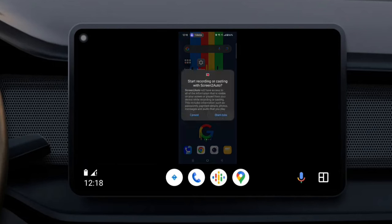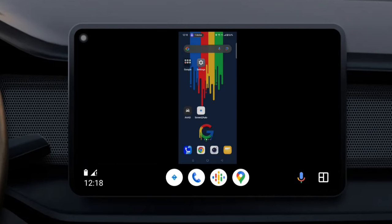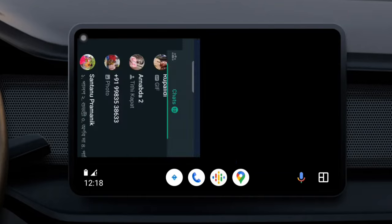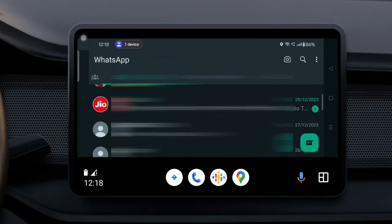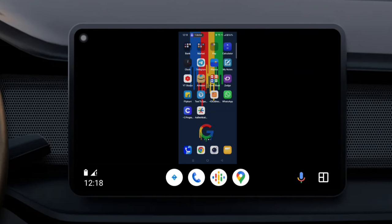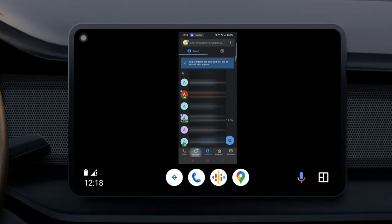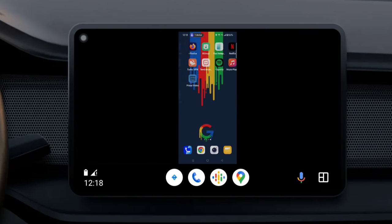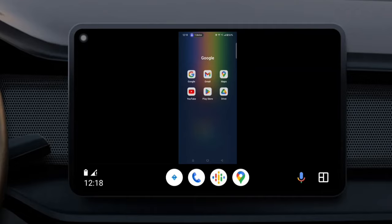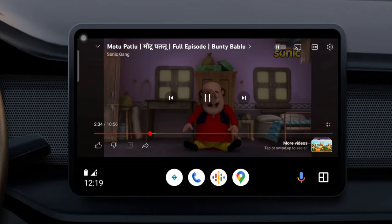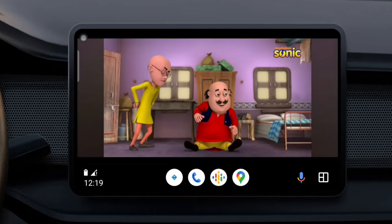Do you want to mirror your phone screen to Android Auto? Mirroring your phone to your car screen can be a great way to enhance your driving experience. Without taking your hands off the steering wheel, you can now easily access messages, apps, calls, and other media directly on your car's infotainment system. In this video, let's see how you can mirror your Android phone to your car screen with Android Auto.